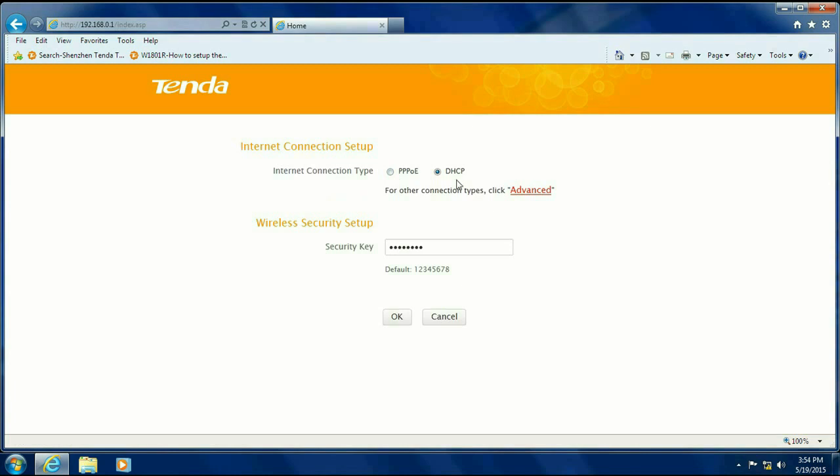Now your internet connection type typically is going to be DHCP. DHCP means that your IP address is dynamic, means that it changes on a predetermined basis. Your ISP would actually change that. The only other thing you may have is a static IP address, but you would be paying extra for that, and most customers aren't going to have that. It would be more of a business requirement. From here, go ahead and click on Advanced.